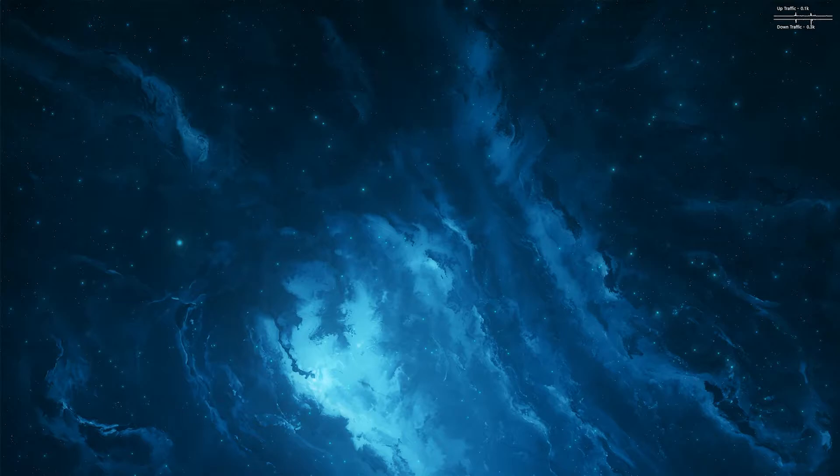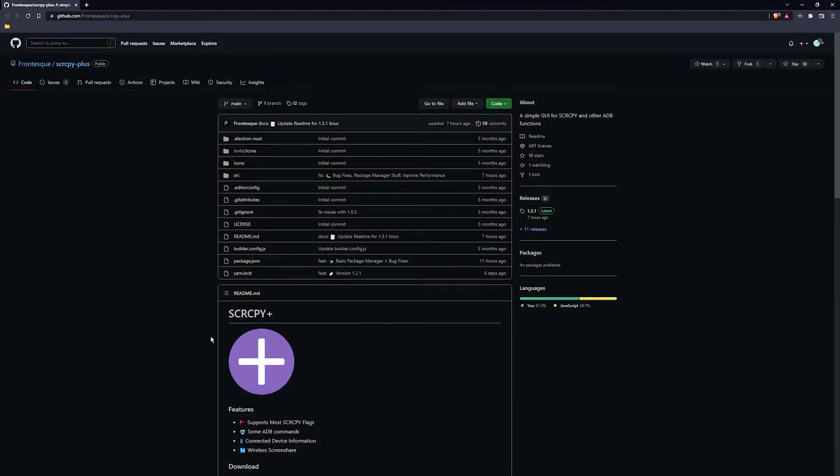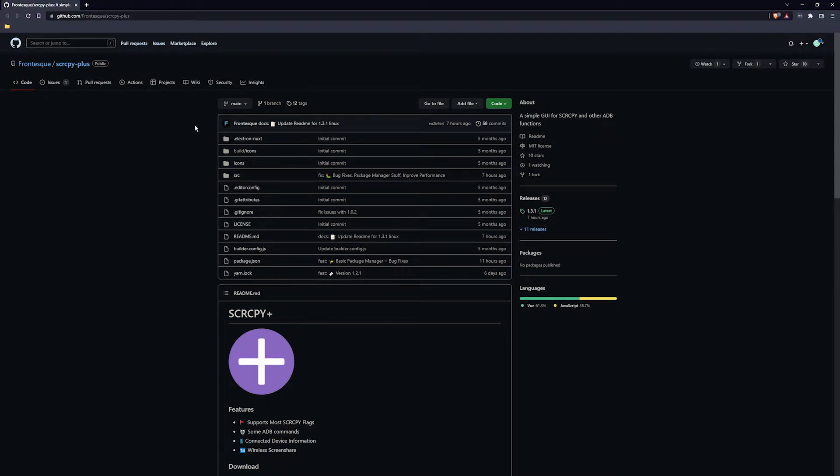This is a GUI version. I'll just bring it up on the screen here. So SCRCPY plus GUI. This is the best way to use it at the moment. If you don't want to use the commands and run it all manually, I would suggest grabbing this.